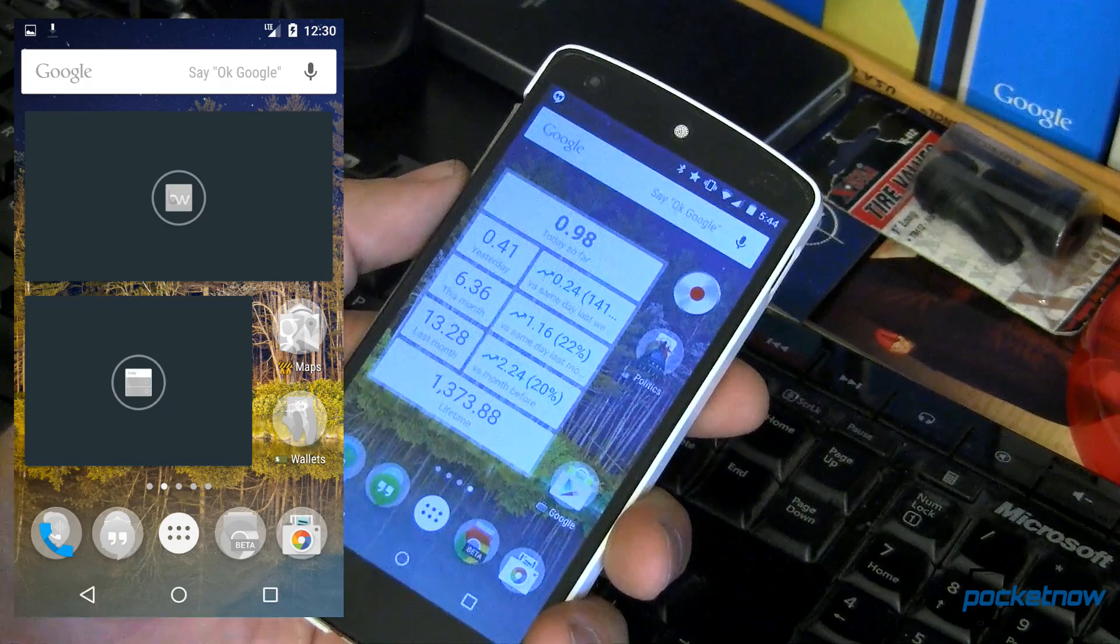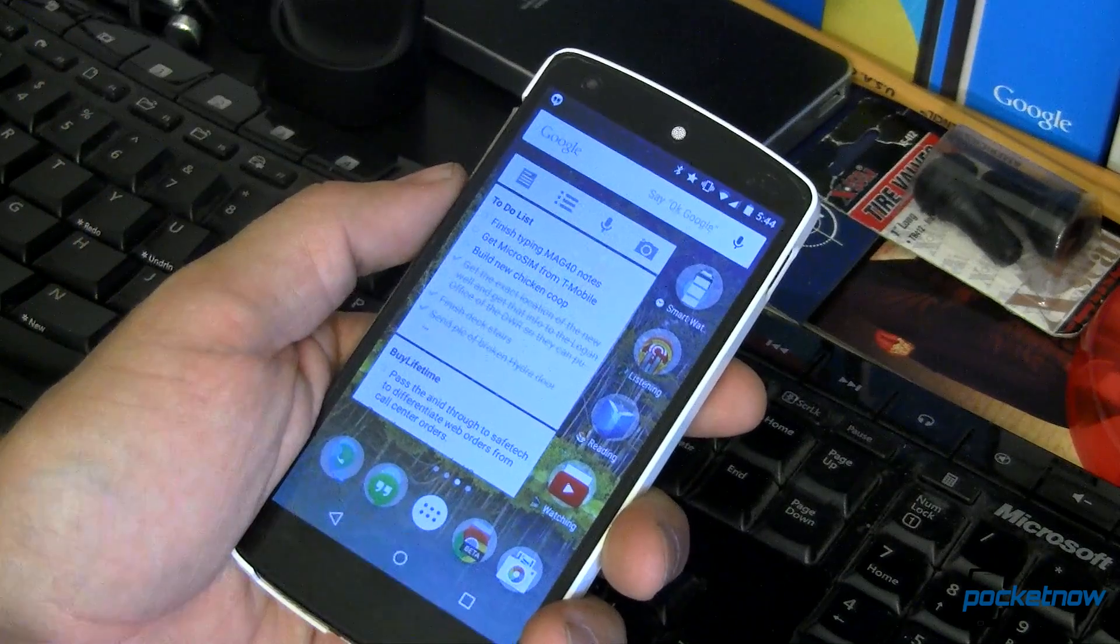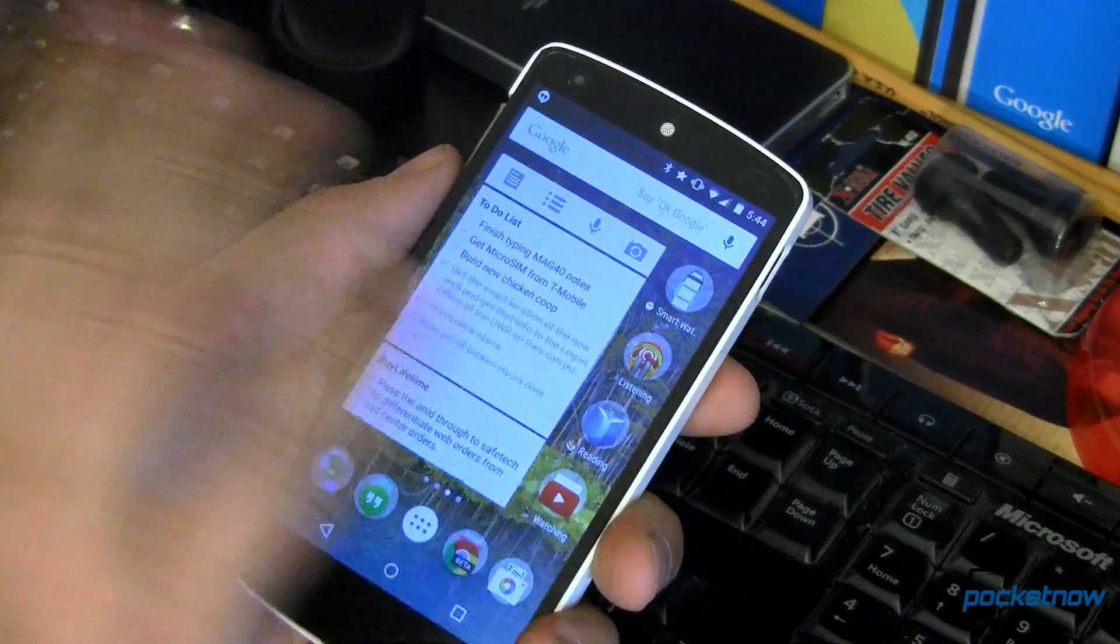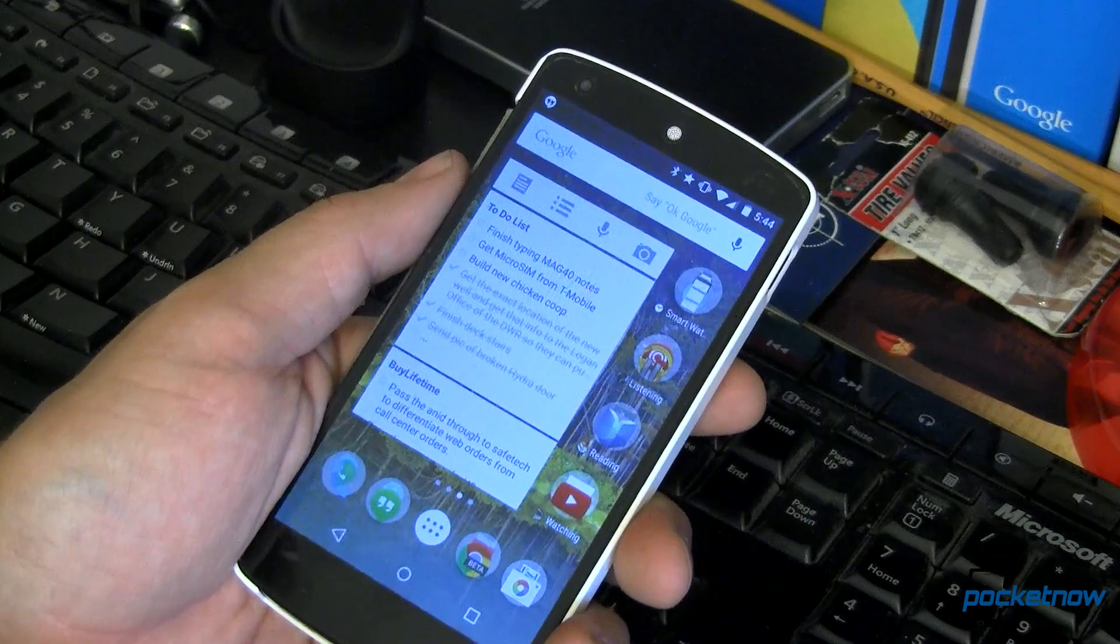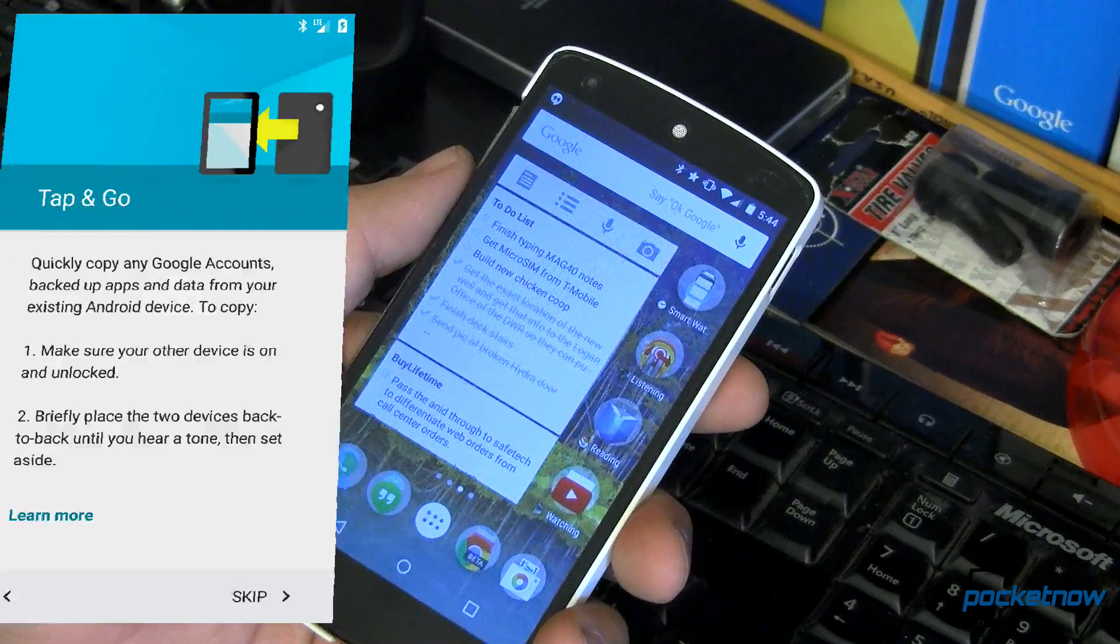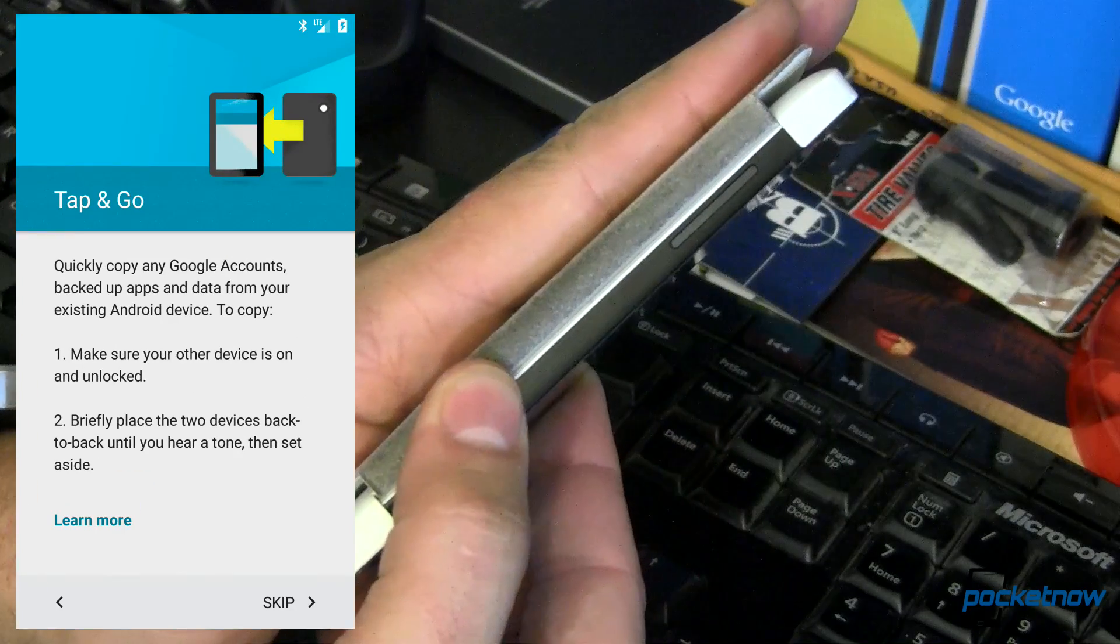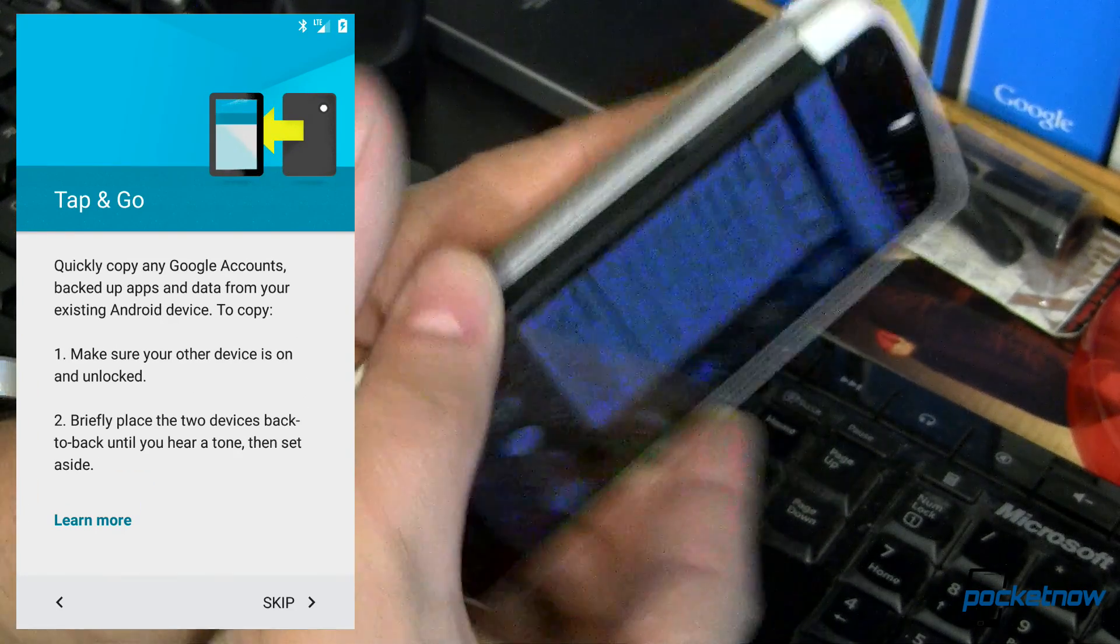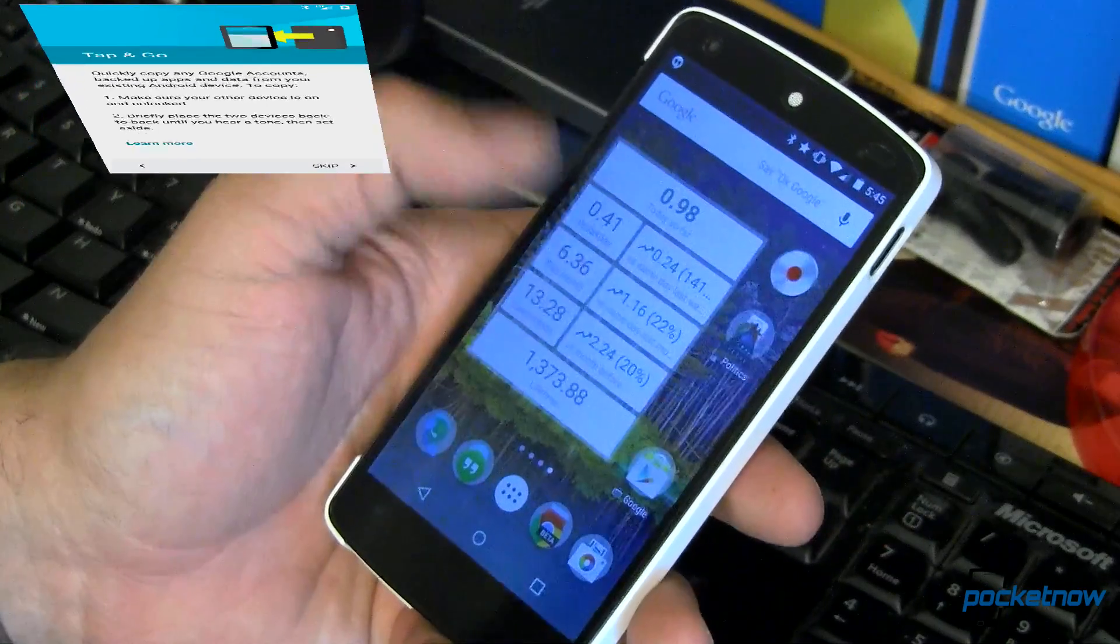It carried over all of my settings. One thing I didn't do that I wish I could have, when I set this up, I had to wipe. It was a fresh install. But it asked me during setup, hey, if you're coming from a new phone, hold your old phone up to the back, and through NFC, it could automate that setup process. So making it very, very easy.